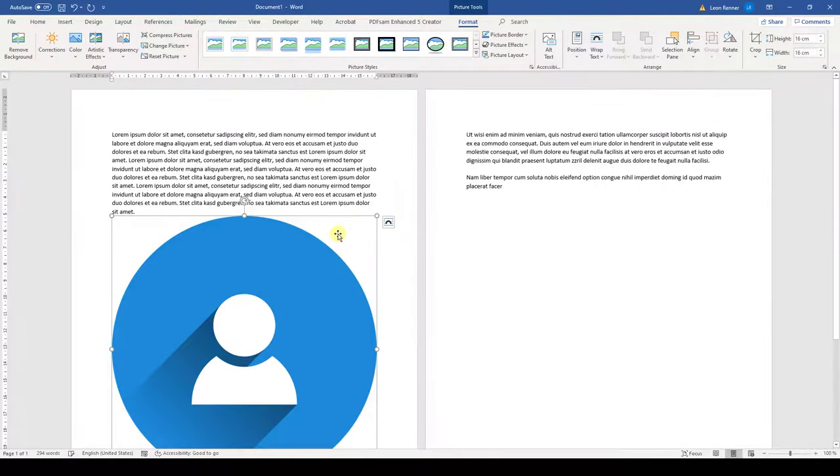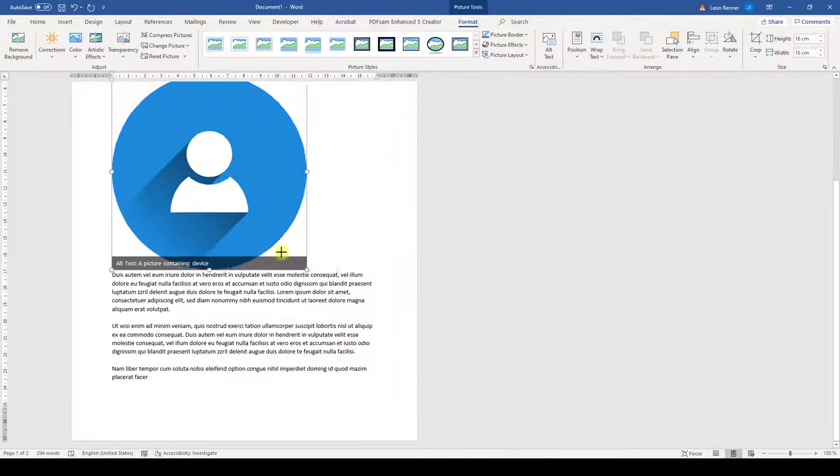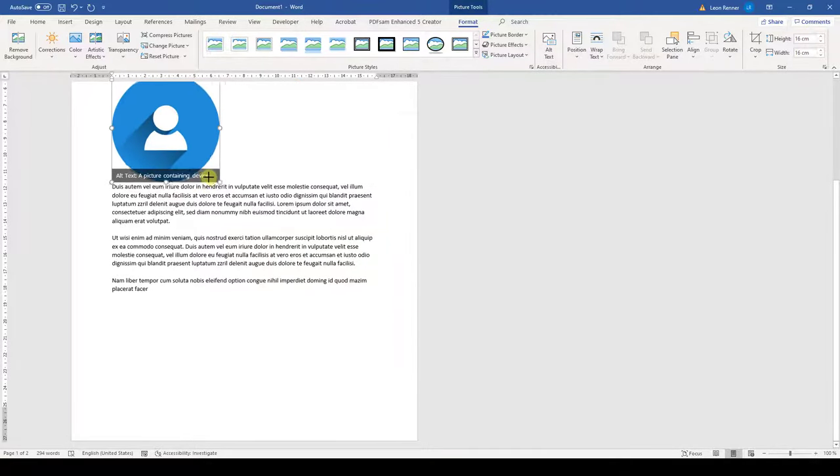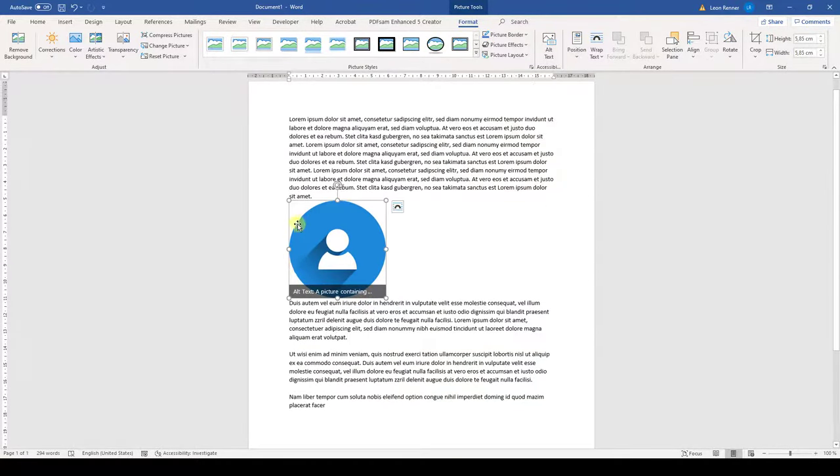Now this picture is a bit too big, so I'll make it smaller. To wrap the text around the image,